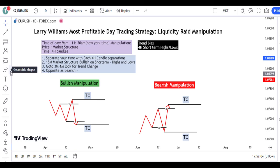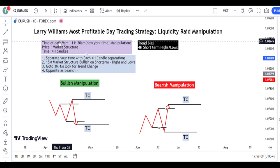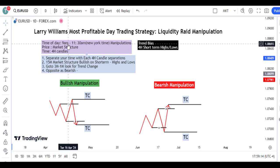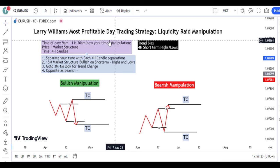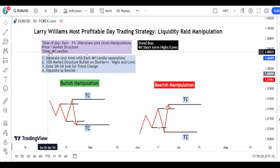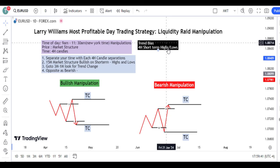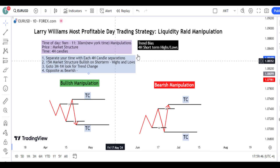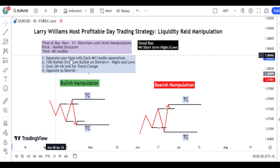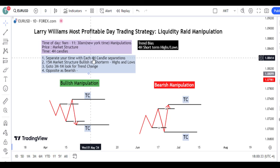So let's get started. This strategy is very simple. All you have to do is look for the time of the day, which is 9am to 11:30am, using the New York session manipulation. We are going to use market structure, and the time we're going to use is going to be for our candle. I also add a bonus — the trend bias — which is the four-hour short-term highs and lows, to know how the trend direction is going to go.